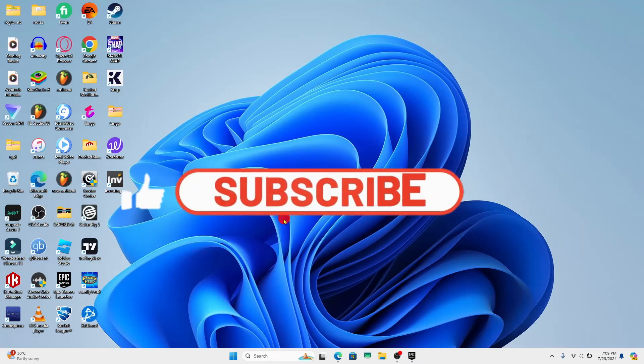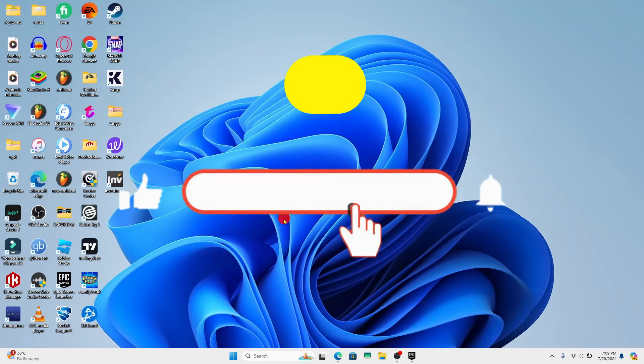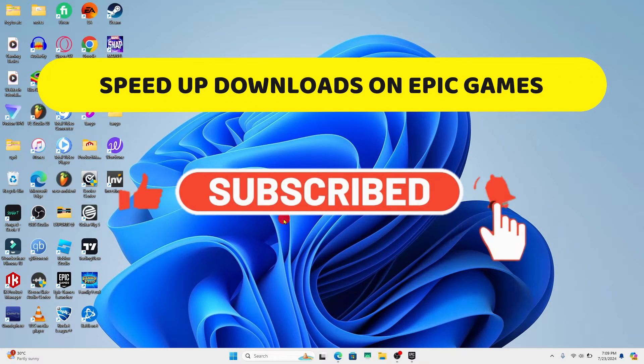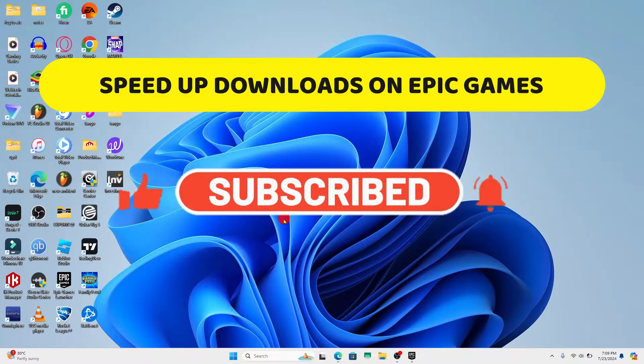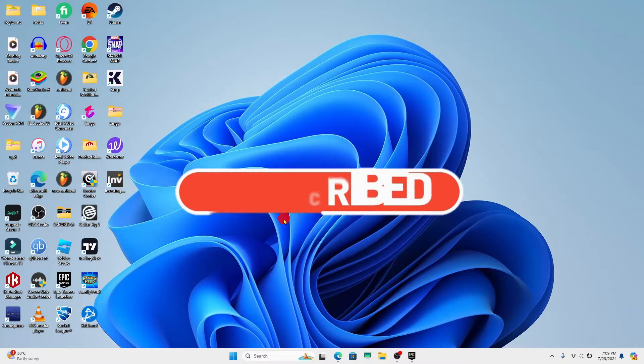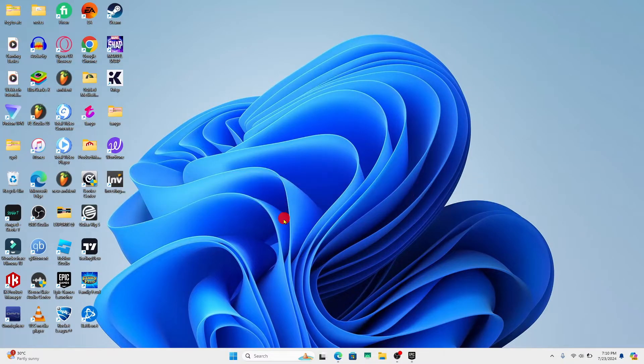Hello everyone and welcome back to another video from Crazy Gamer. In this video I'm going to show you how to speed up your downloads if it is running slow on Epic Games. So let's get started right away.